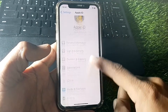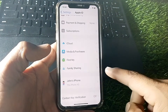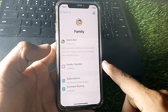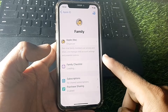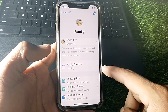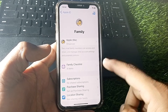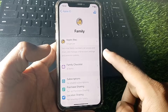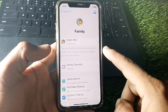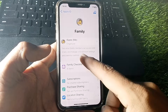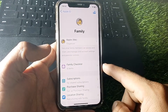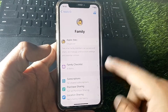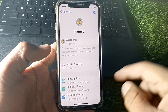From there, scroll down and tap on Family Sharing. If you are not the organizer, that may be why you're seeing that prompt. You can see your name listed under the organizer — just tap on that name.